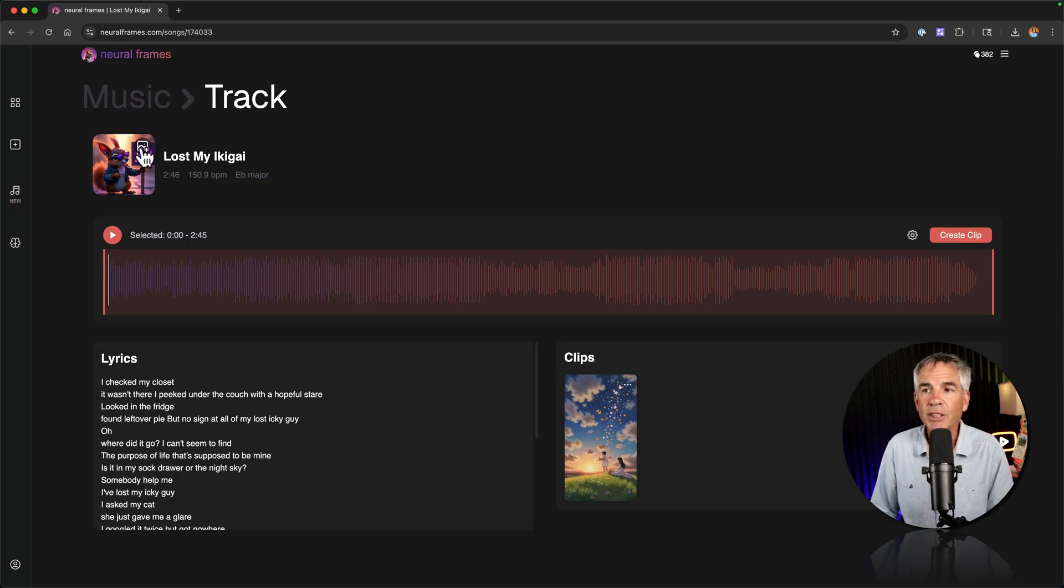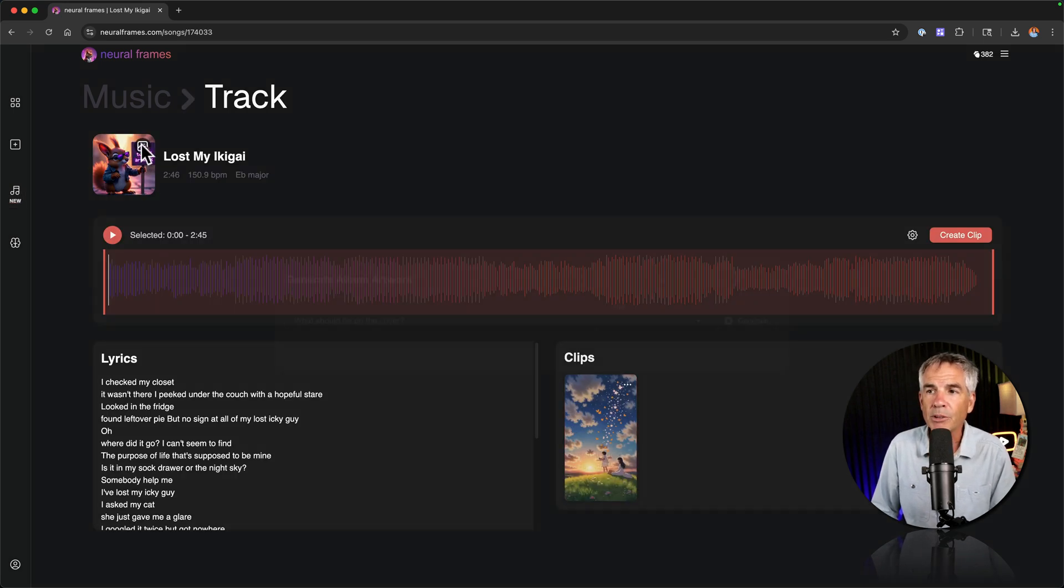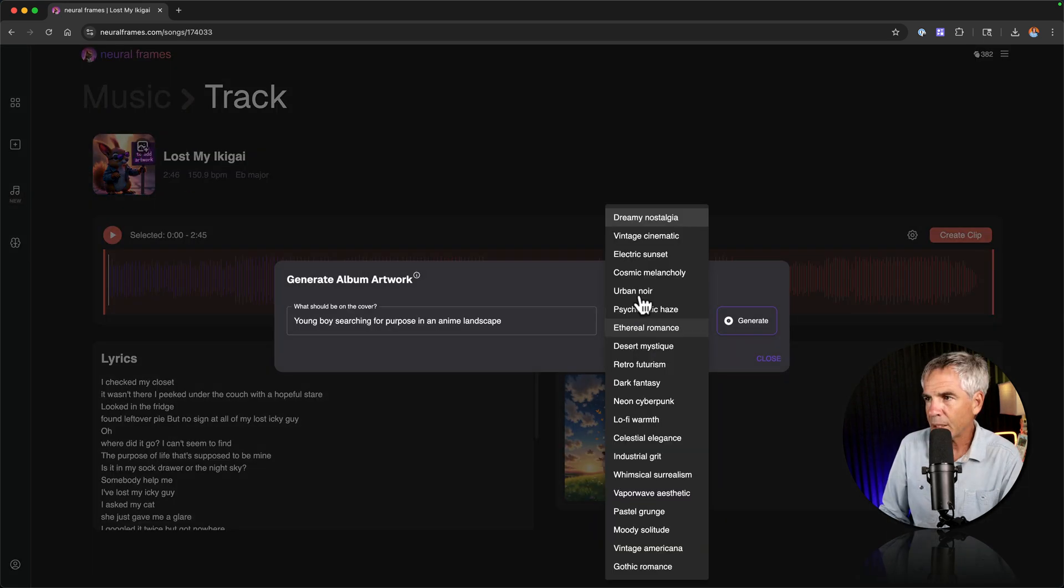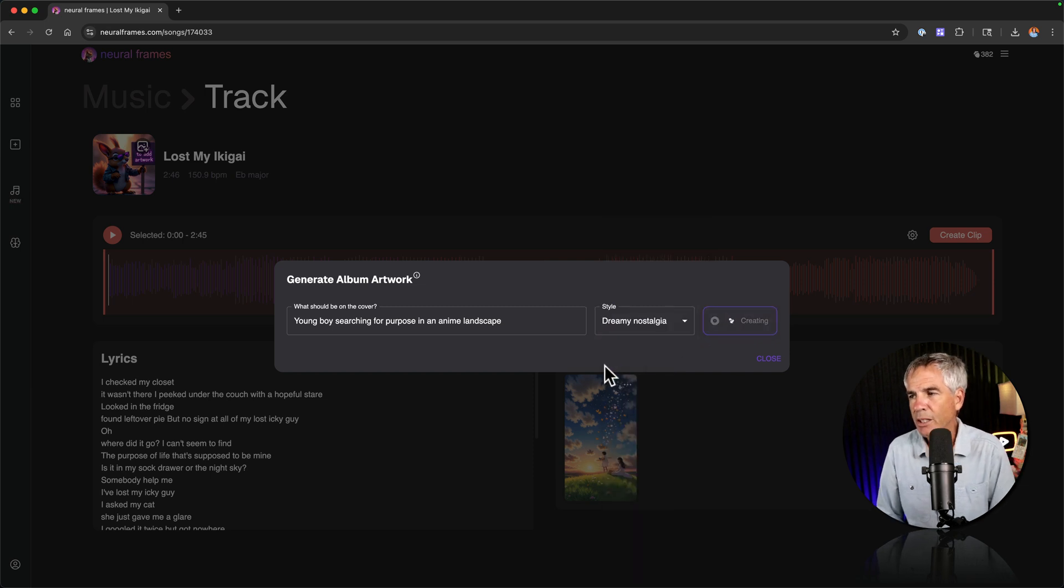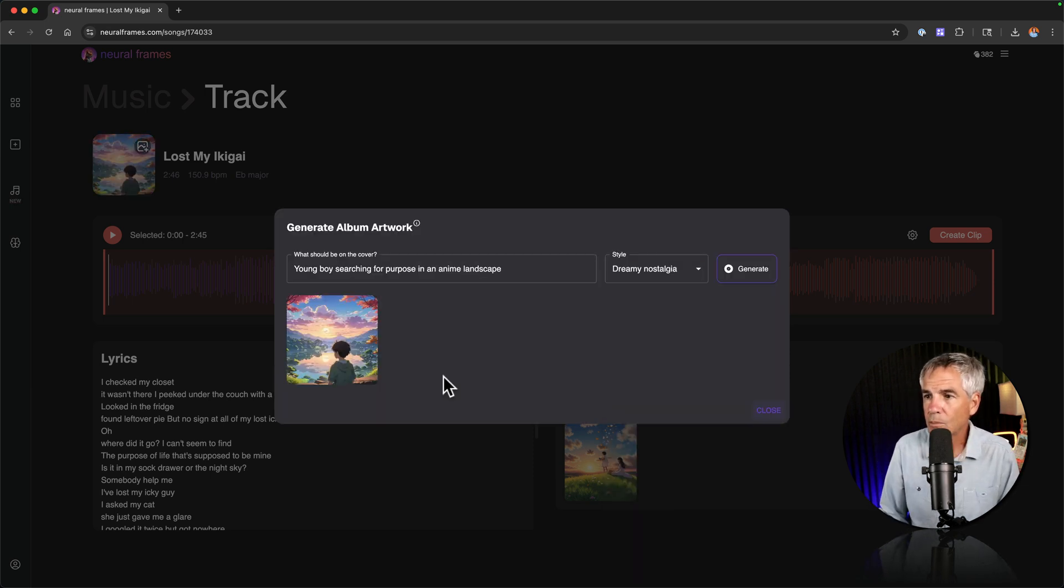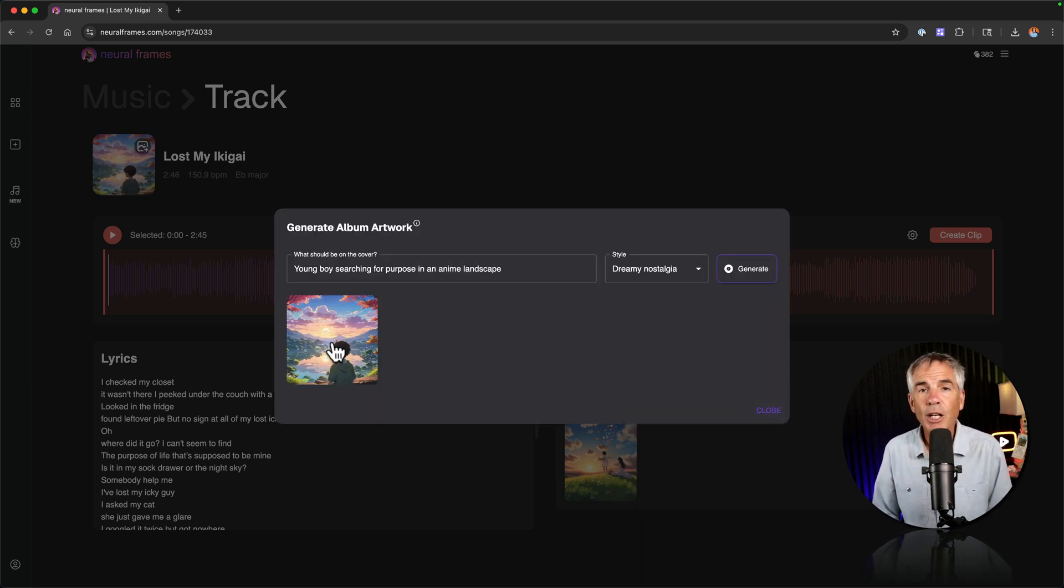We can also change the cover art now or the album art. So I can just click that. Let's just do dreamy nostalgia. Click generate. See what we get. There is our album art. Good enough for me.